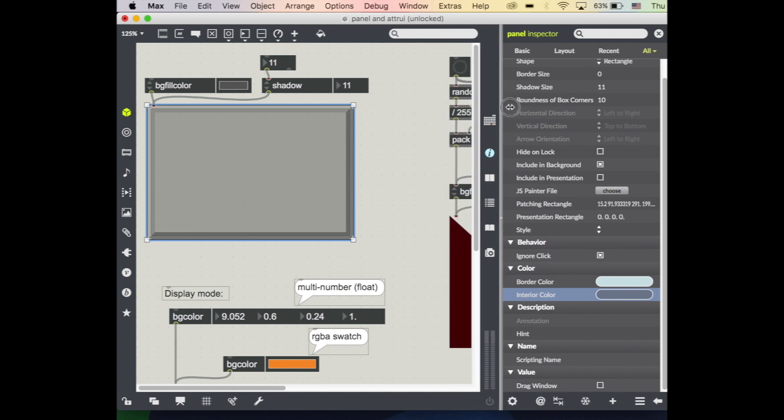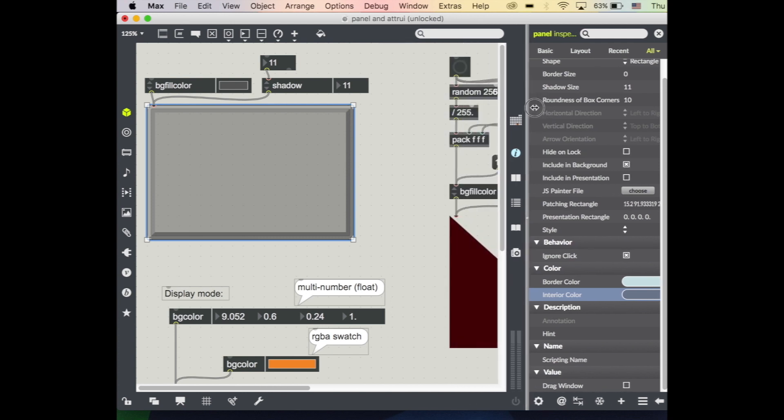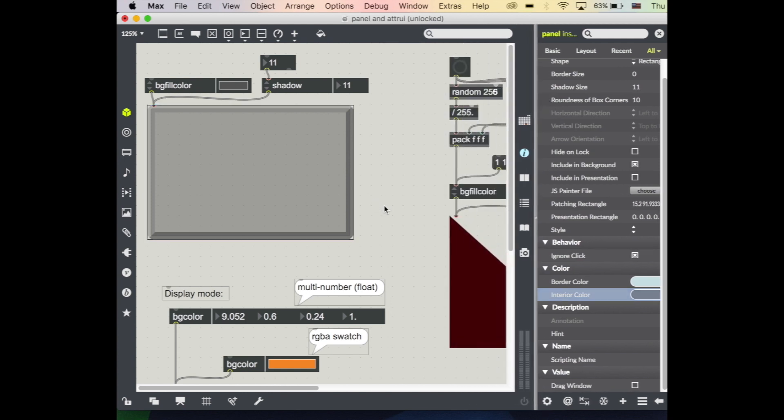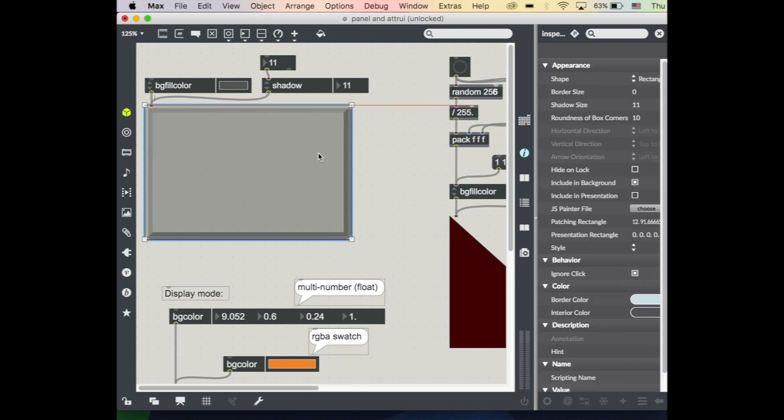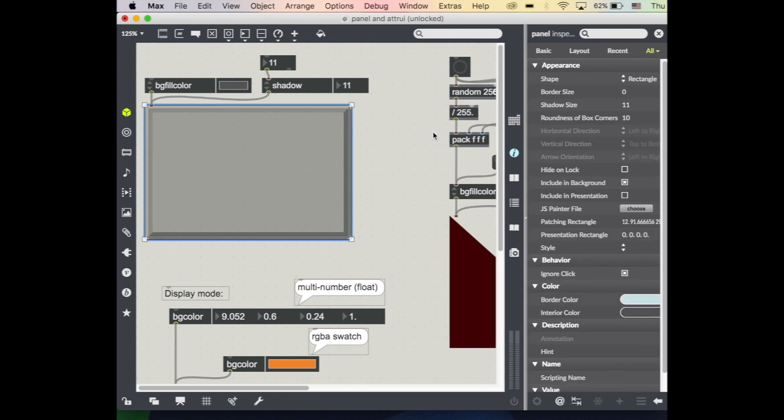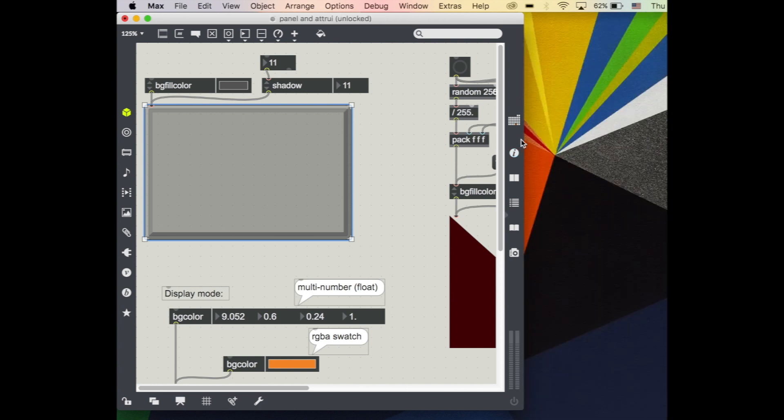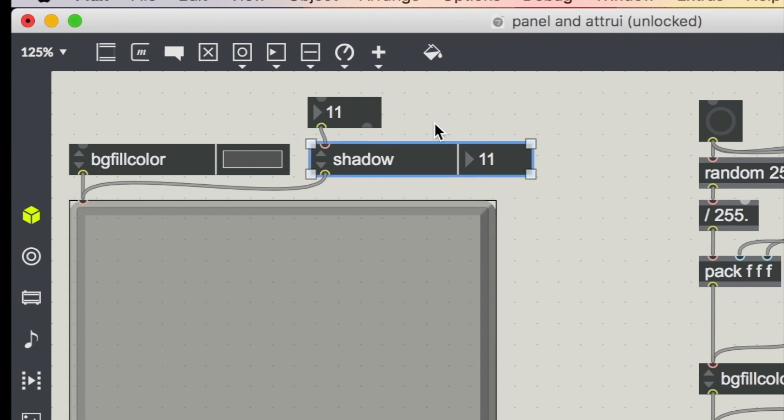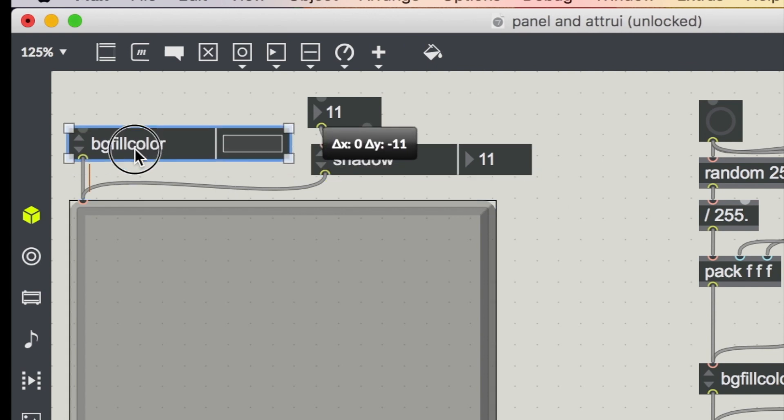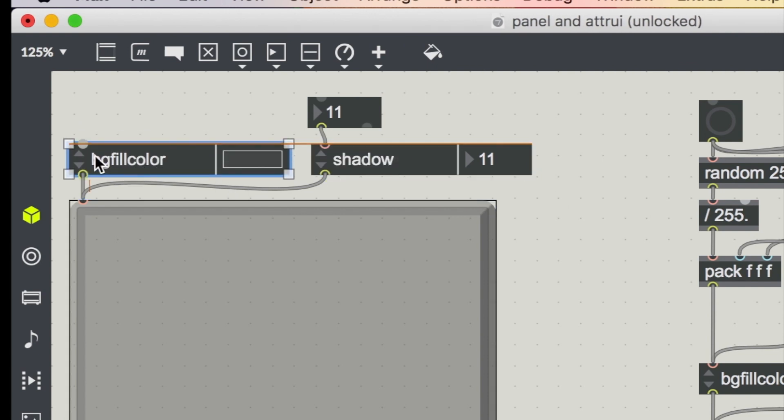So they're really nice and helping us lay out our user interfaces. If in our patch we're gonna have some people using our patch that aren't us and we want it to look a little bit nicer, there might be things that I want to control actually without being the programmer and having to pull up the inspector. And the attribute inspector is actually an object that you can add into your patch.